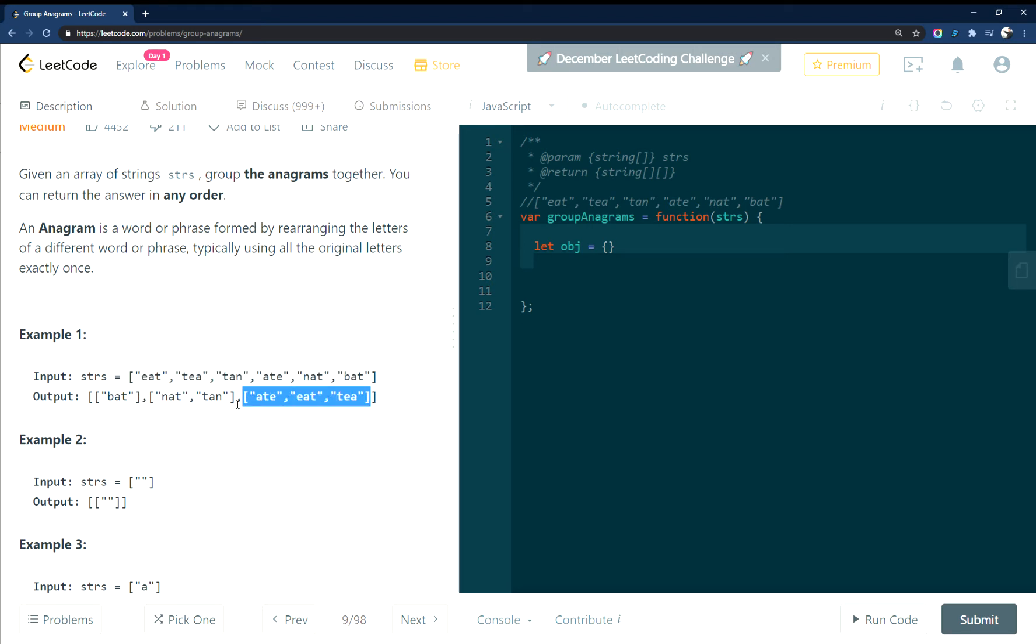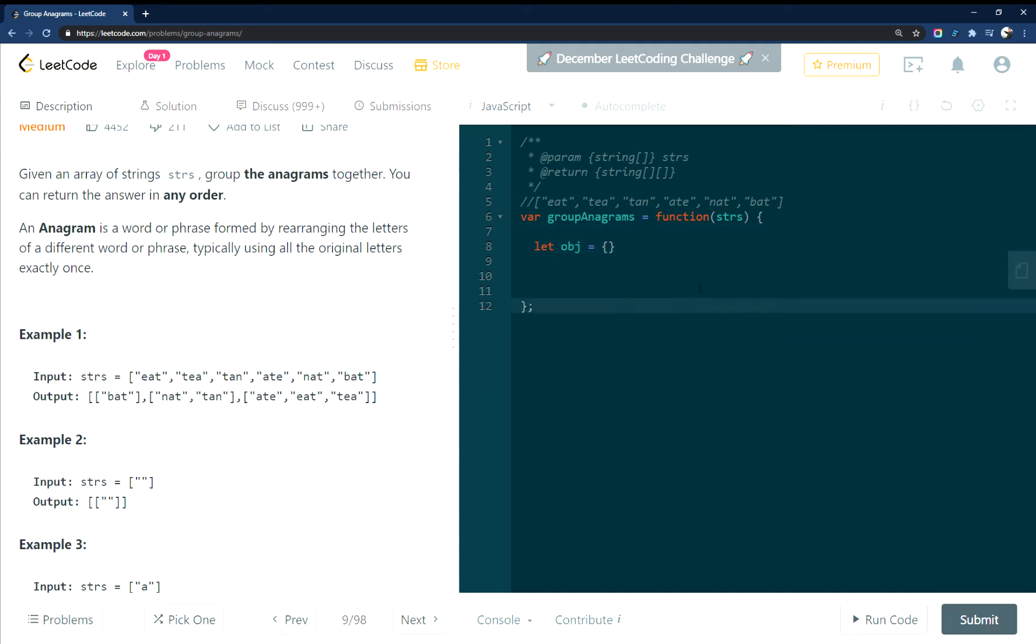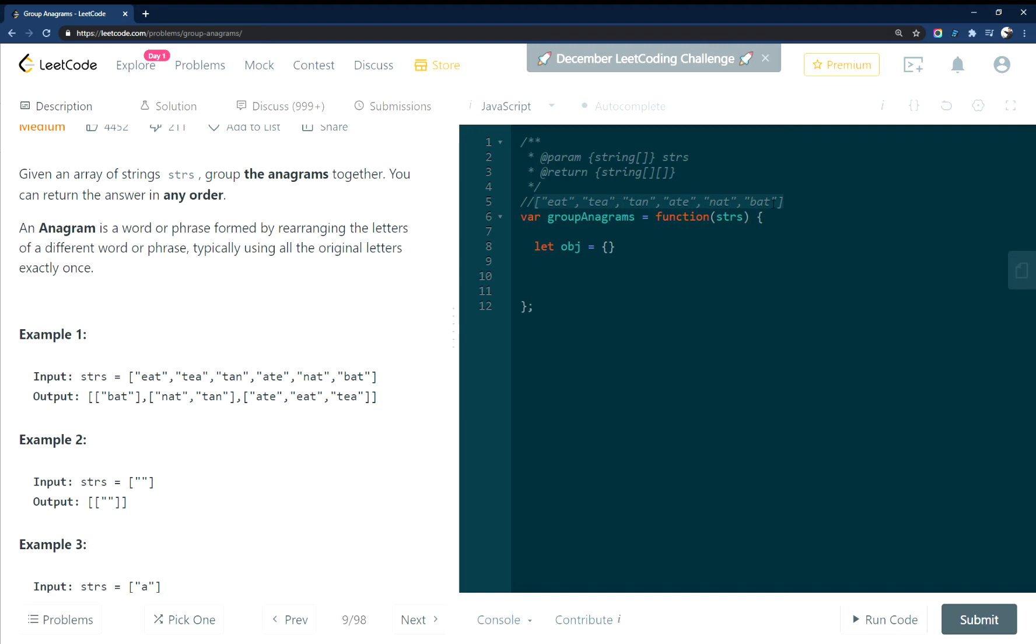So how I approach this, what you can do is create basically a little object map and while you're looping through the input array, you can sort these different words, check to see if the word already exists inside of this object, and if it does, then you can simply just push onto the array and then from there just return all of the values from the object. So to code it out, it looks like this.